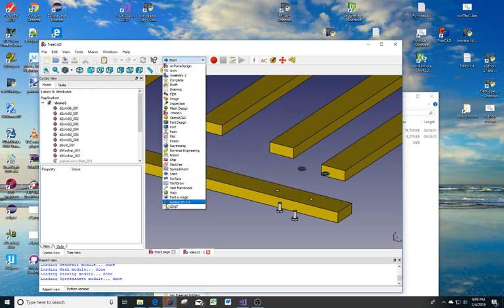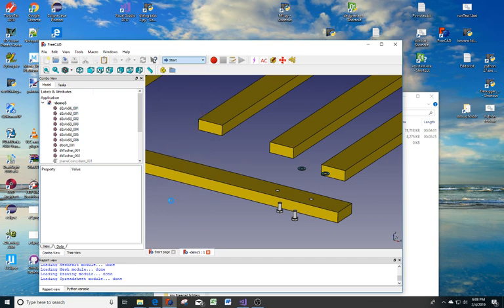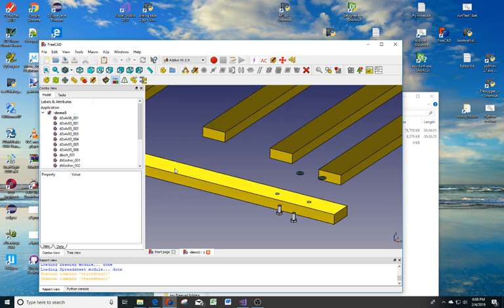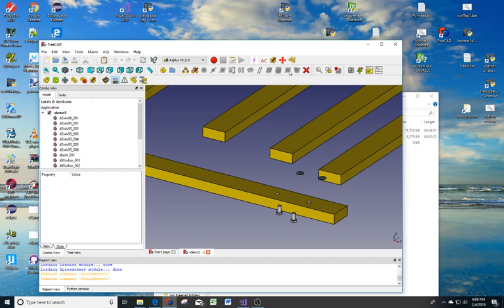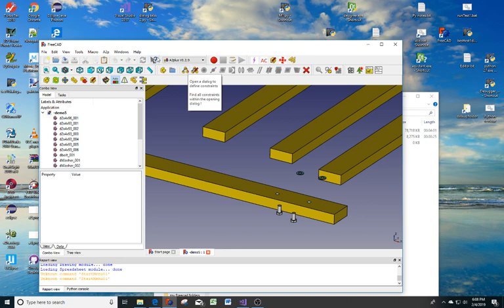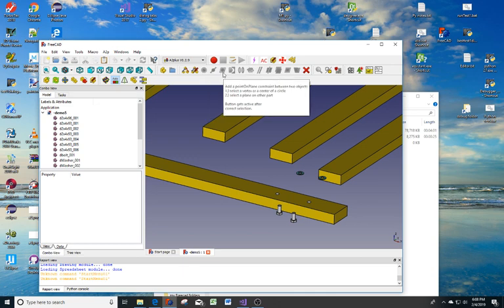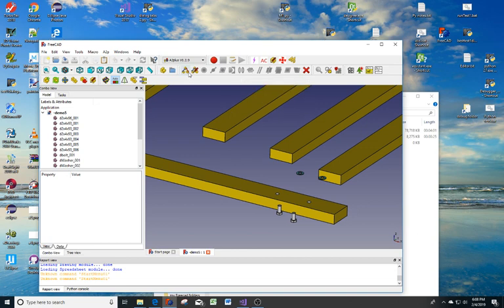So I'm coming down here to A2+. To create a constraint, constraints are always grayed out when you start. This button here opens a dialog to define the constraints. You can hover over them and read a little bit about how to make the constraints with that particular one.